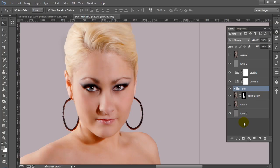Hey everyone, this is graphic designer Roberto Blake and welcome to another Photoshop CC tutorial. This is another beauty retouching tutorial and today we're going to be using the photography work of John Covington. You can check out his work at jcov.net. In this beauty retouching tutorial we're going to be doing a focus on skin.